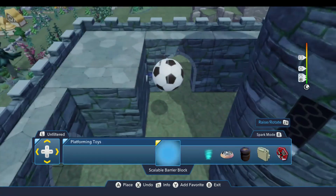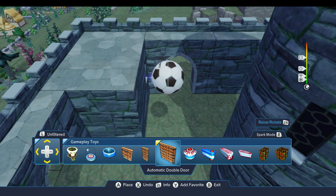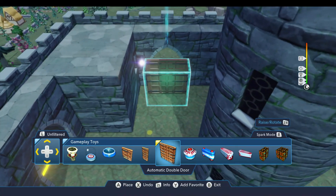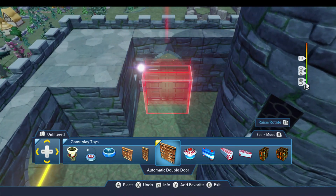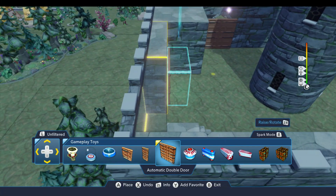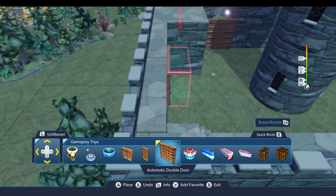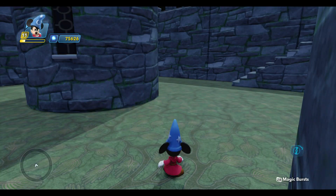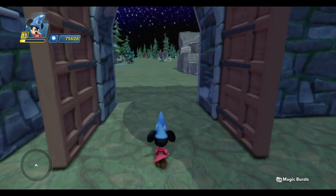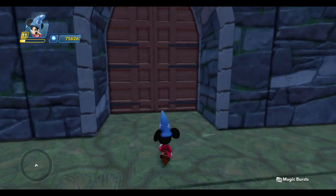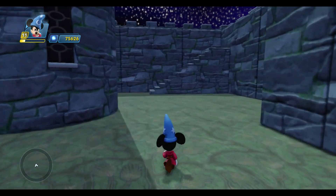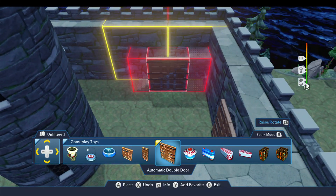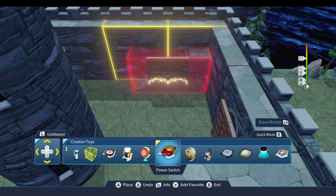If we come up to the Gameplay Toys drawer, we have these automatic double doors. I'm going to go ahead and put these down over here, and we can set up another pair over here like that. Normally these doors are automatic so that when you approach them they open up, you walk through, and they close. There's not really any way to lock these unless you connect a Creativitoy to it, and so that's what we're going to do.